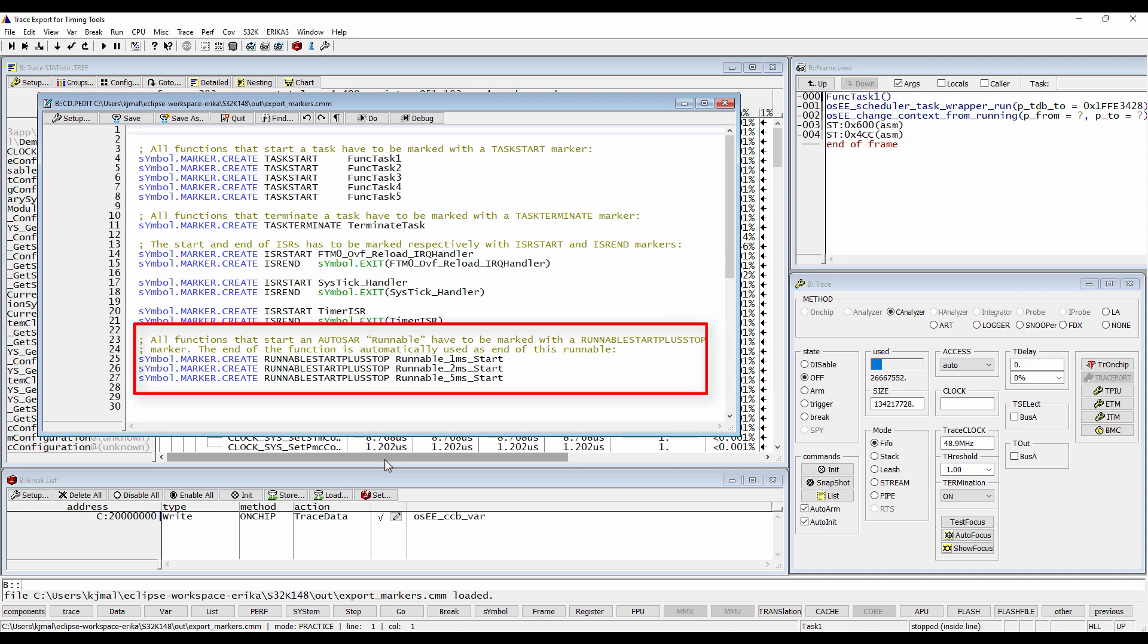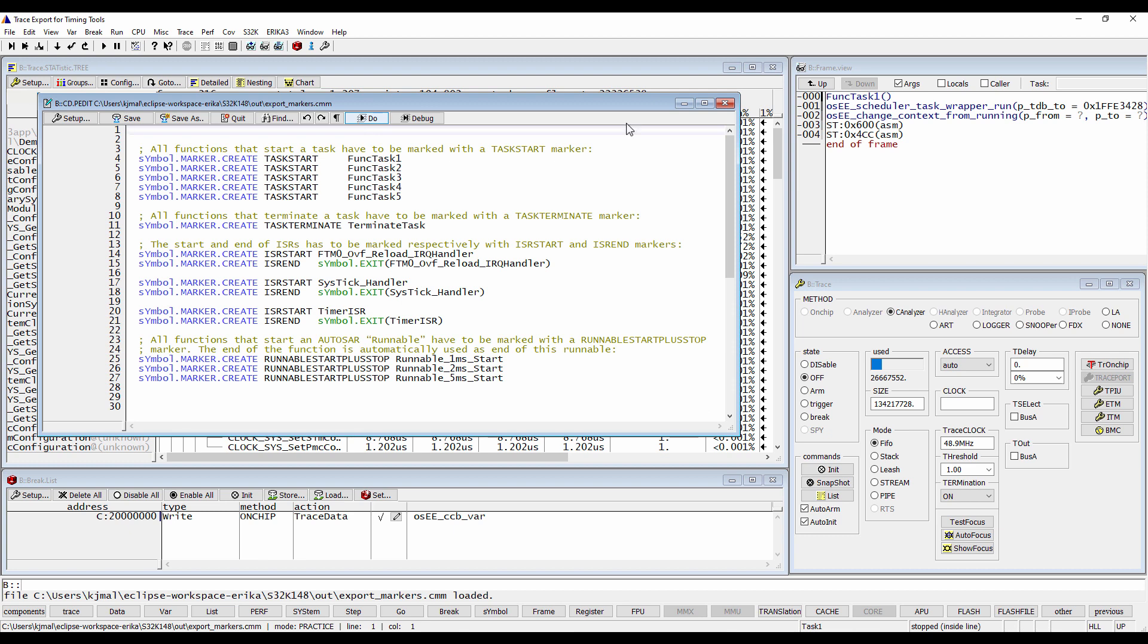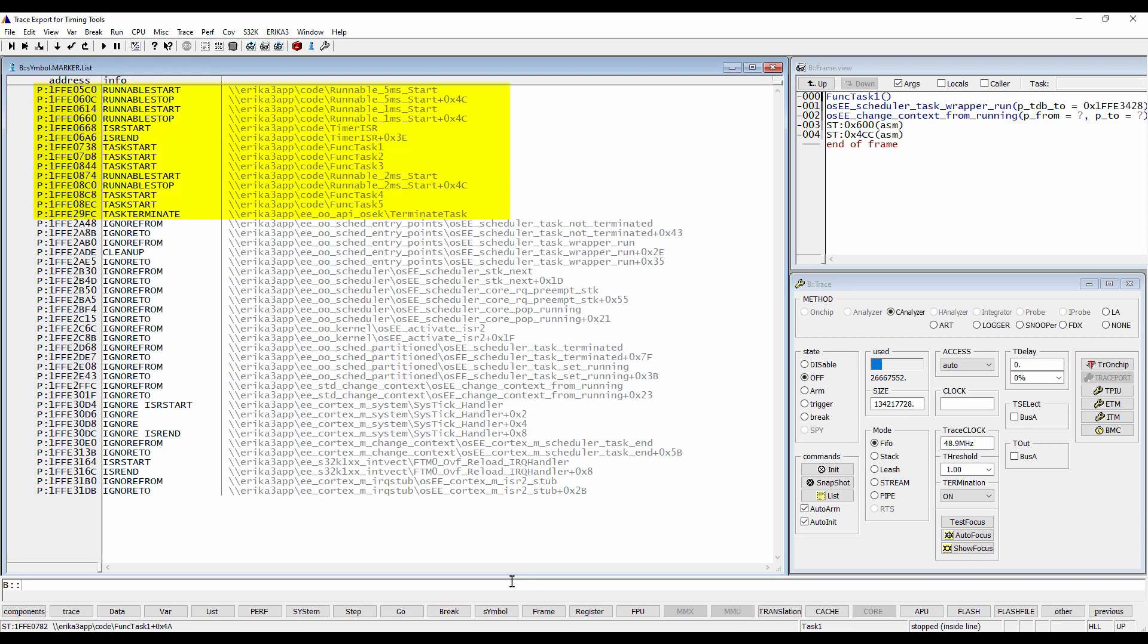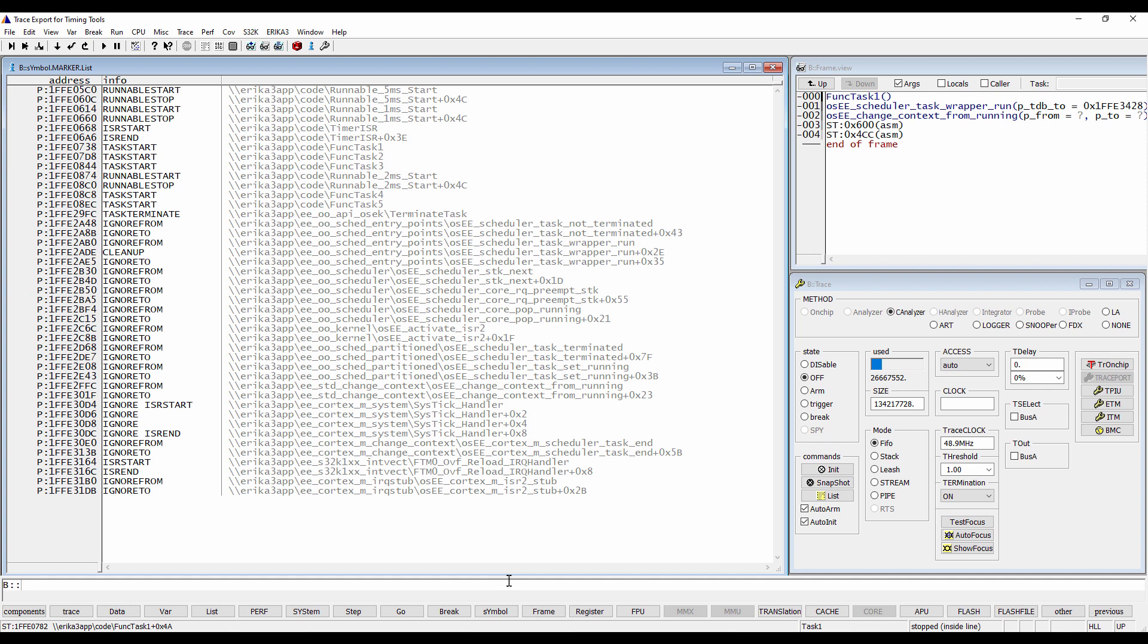The end of the function is automatically used as end of this runnable. The command symbol marker list can be used to list all markers. We can see the set trace export markers and the call tree markers.